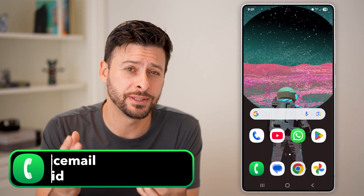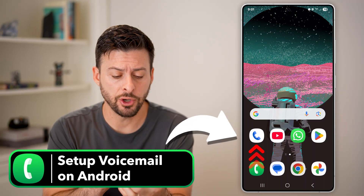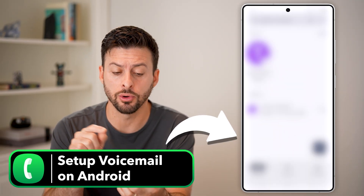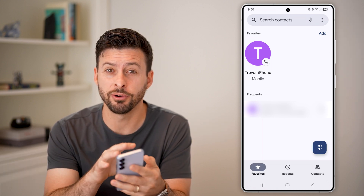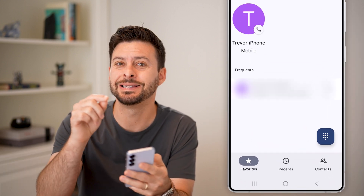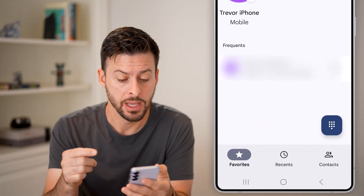Here's how to set up voicemail on Android. Now let's open up the Google Phone app. I'll walk you through the Google Phone app as well as the Samsung Phone app.